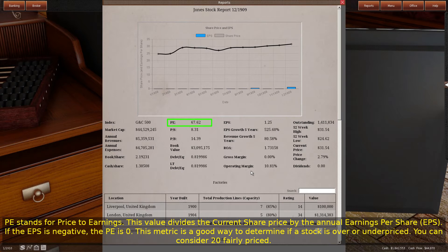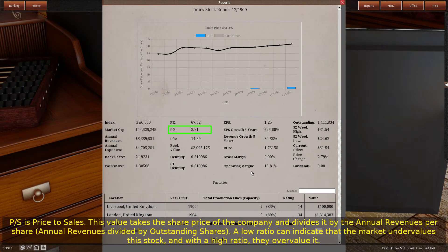If the EPS is negative, the PE is zero. This metric is a good way to determine if a stock is over or underpriced — you can consider $20 fairly priced. PS is price to sales. This value takes the share price of the company and divides it by the annual revenues per share (annual revenues divided by outstanding shares). A low ratio can indicate that the market undervalues this stock, and with a high ratio, they overvalue it.